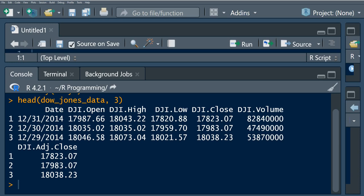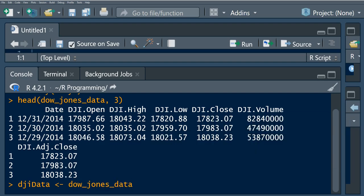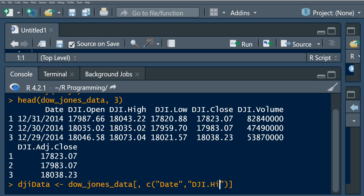Let's say we want to take only the date column, the high value, and the low value. We are going to find a subset. So we'll call it dow_jones_index_data and use the Dow Jones data, selecting only the date column, the high column, and the low column.